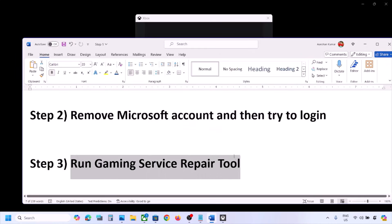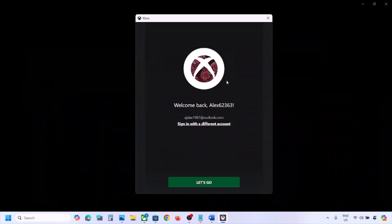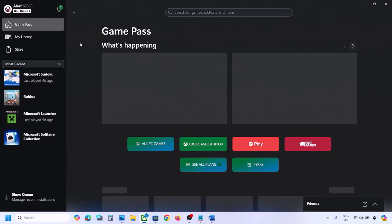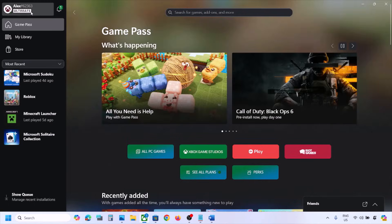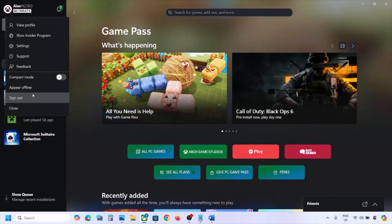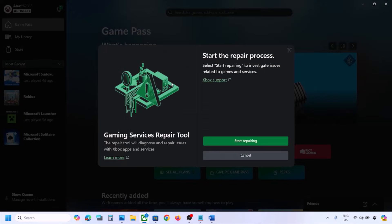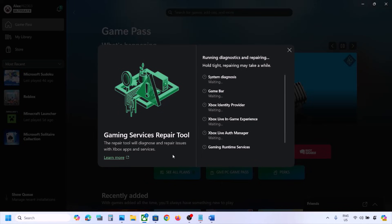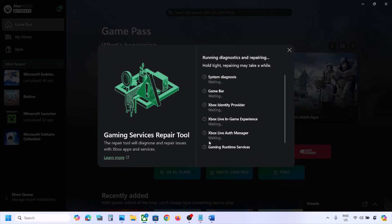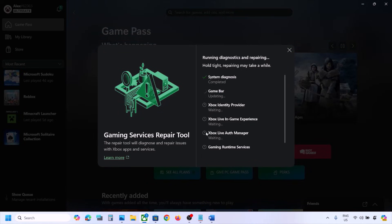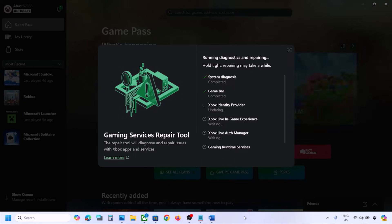Still facing the problem? The next step is to run the Gaming Services Repair Tool. Go to Xbox app, click on the profile icon on the top left, click on Support, and you will see the option 'Gaming Services Repair Tool'. Click on it, click on Start Repairing, click Yes to allow, and let the process complete. This will take a couple of seconds or maybe a few minutes.